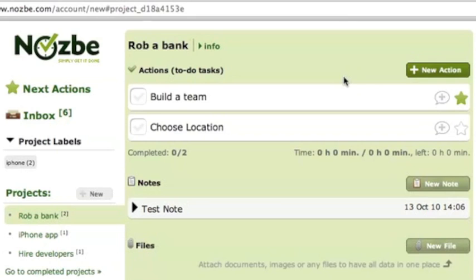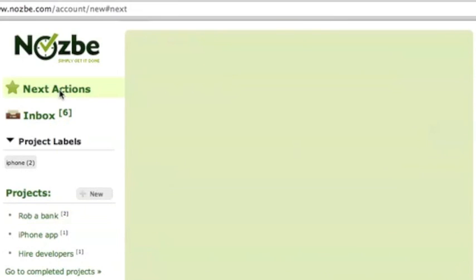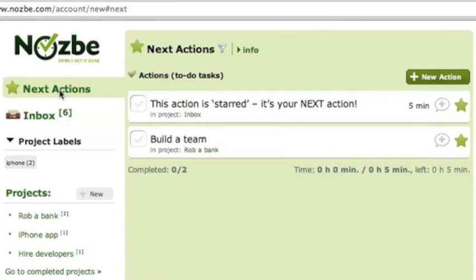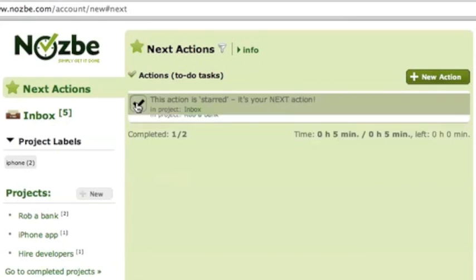But what you can do, you can browse your projects, you can browse your actions and you can mark them as done.